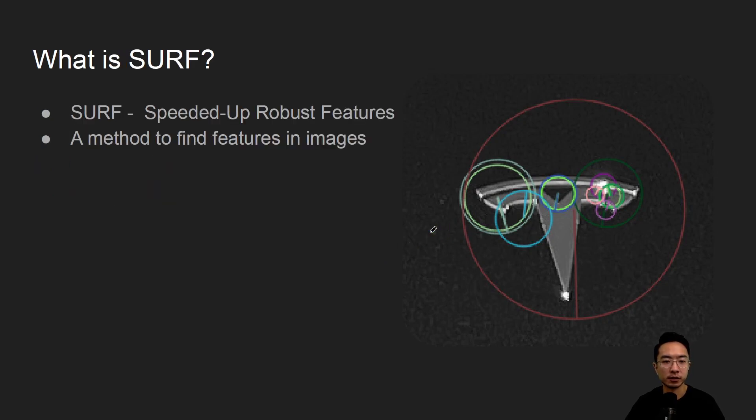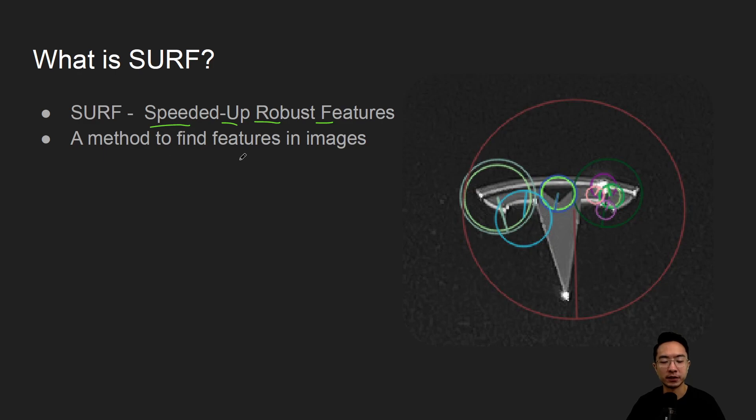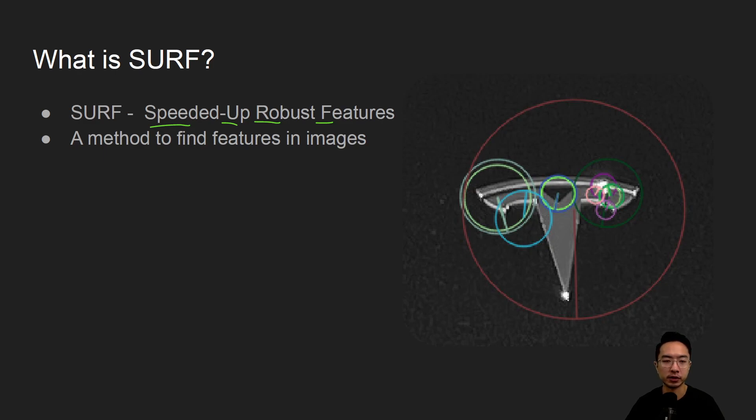So what is SURF? SURF stands for Speeded Up Robust Features. It's a method to find features in images and it's very similar to SIFT like we talked about previously, but with some special details that are different which we'll go into.